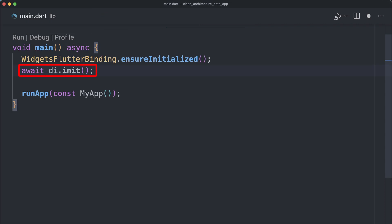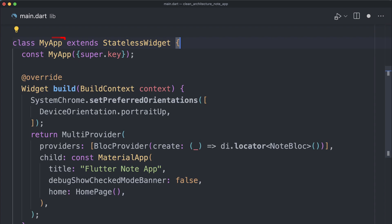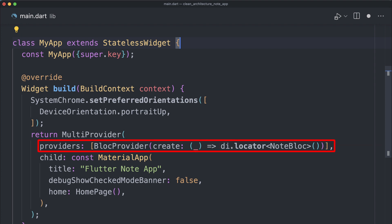In the main.dart file we update the main function to initialize dependency injection. Then in the MyApp widget we return a MultiProvider widget that wraps a MaterialApp widget, providing a NodeBloc instance to the widget tree using BlocProvider. Inside the MultiProvider there is one provider, and its create parameter is set to a function that returns an instance of NodeBloc — retrieved from the dependency injection container using di.locator.